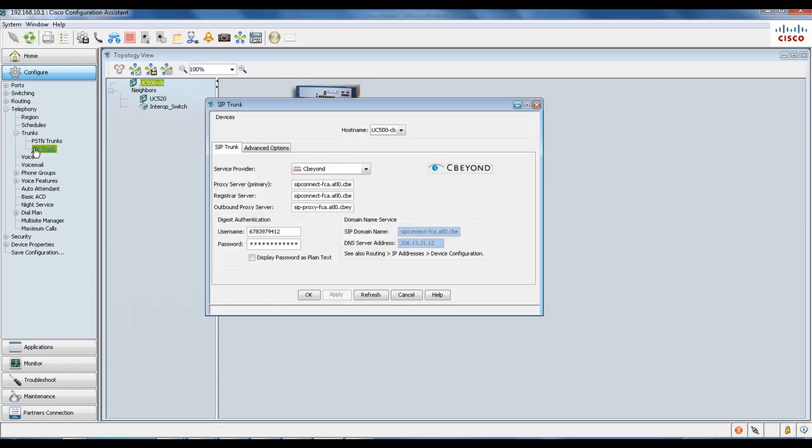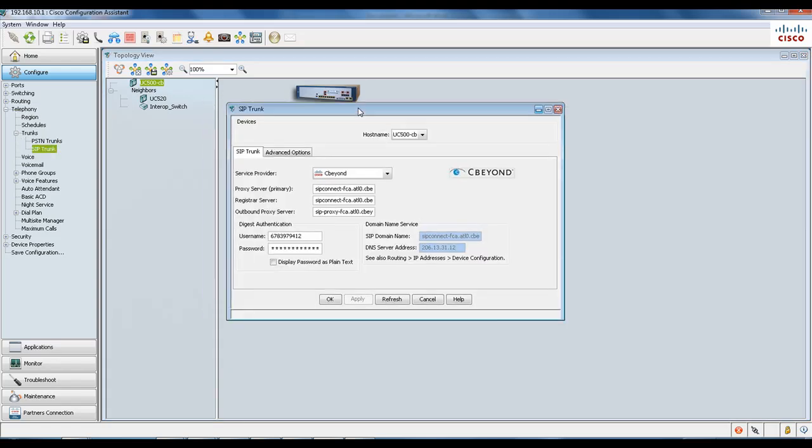As you can see from my display, I have my service provider configured with CBeyond. Beneath that you can see my configurations with the proxy server, registrar server, my username and password...